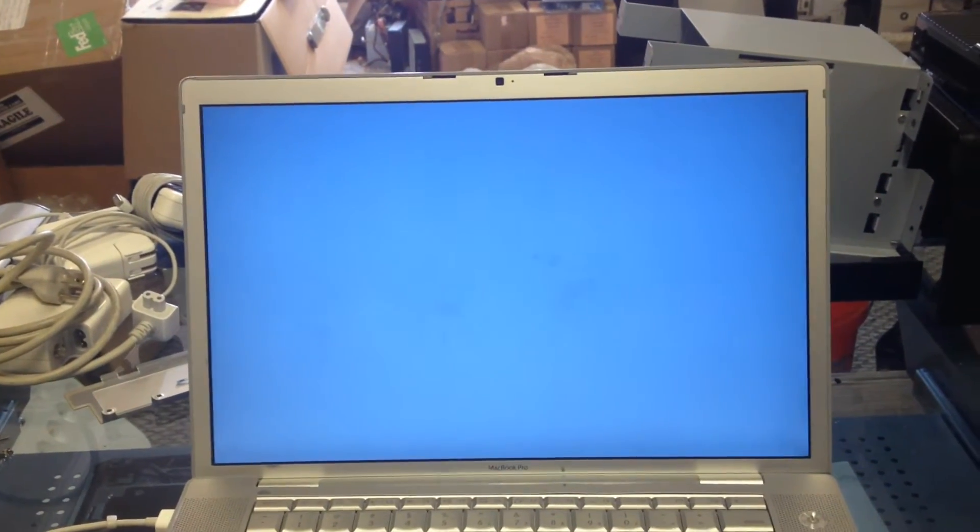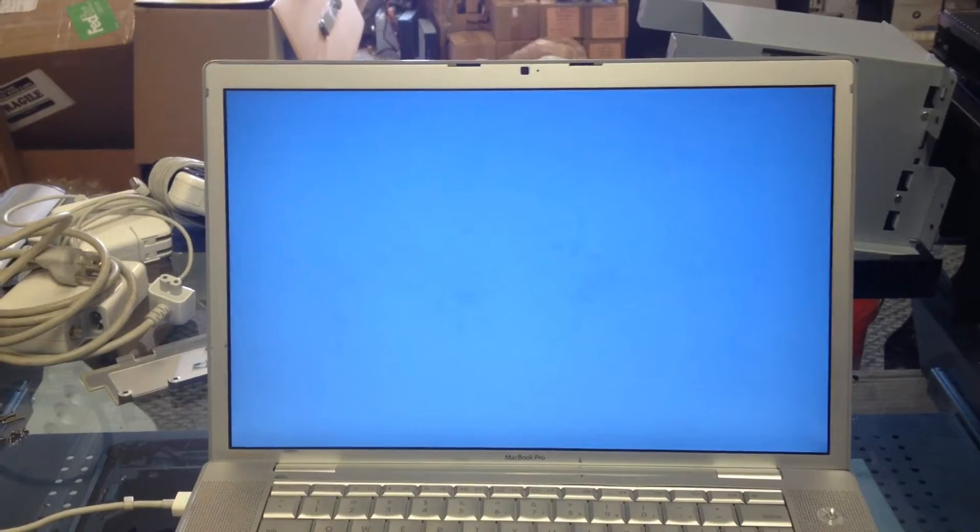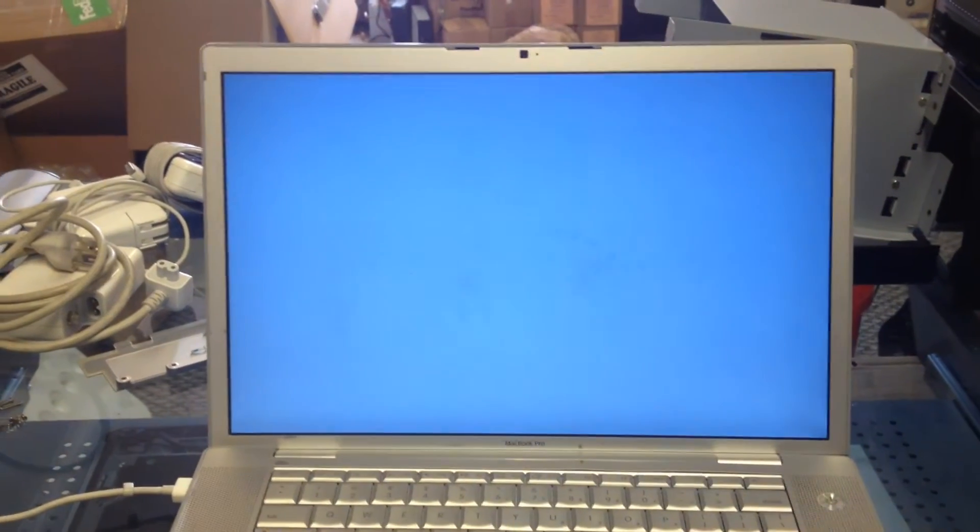The same chip that was used in the DV9000s is also the one that's used in the MacBook Pros. So we know that this controller chip does have issues.